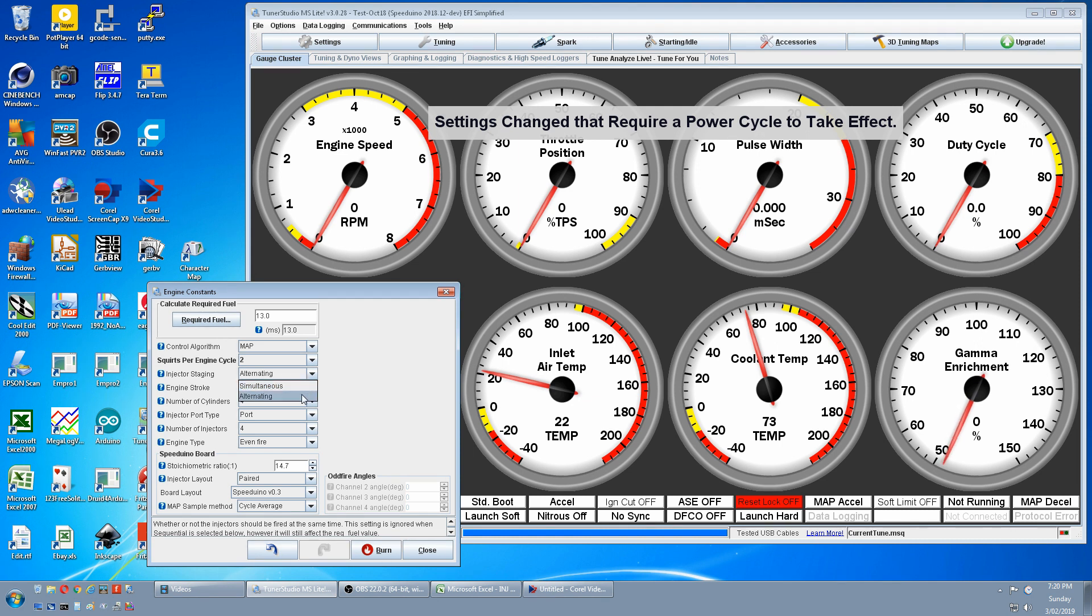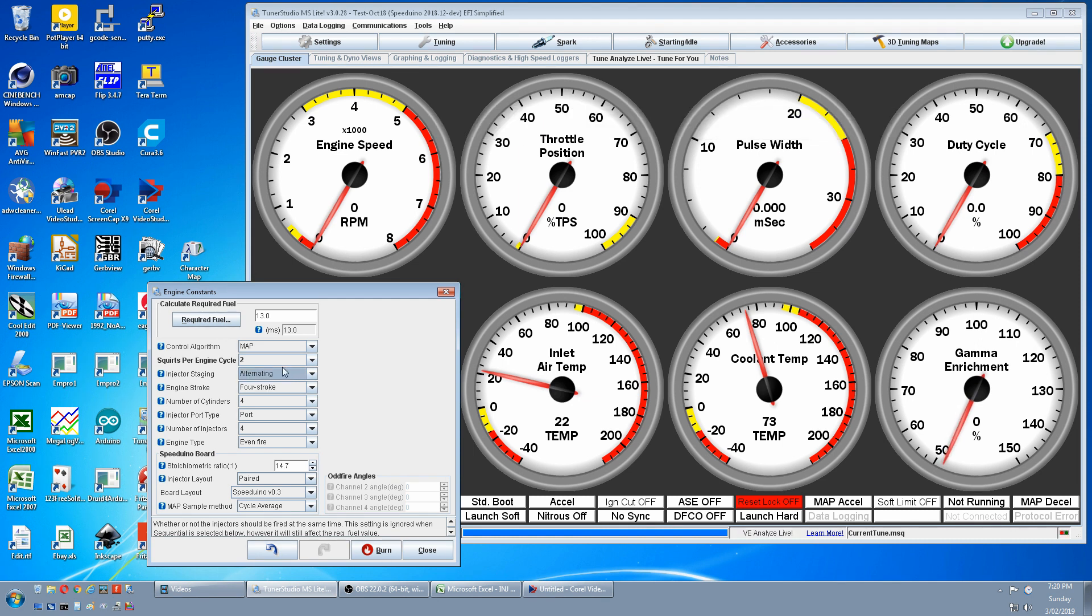If we're on alternating, notice our required field is 13 and our pulse width is 13 milliseconds.